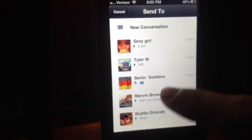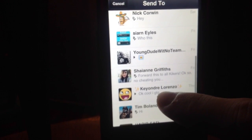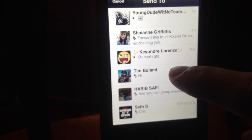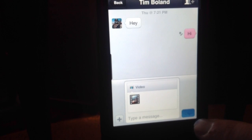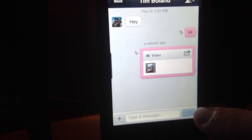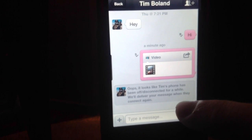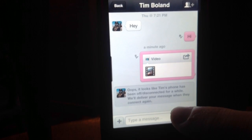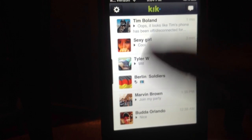And I'm going to send this to Tim Boland. So you just click Send, and that person will receive it — though it looks like Tim Boland has been disconnected for some weird reason.